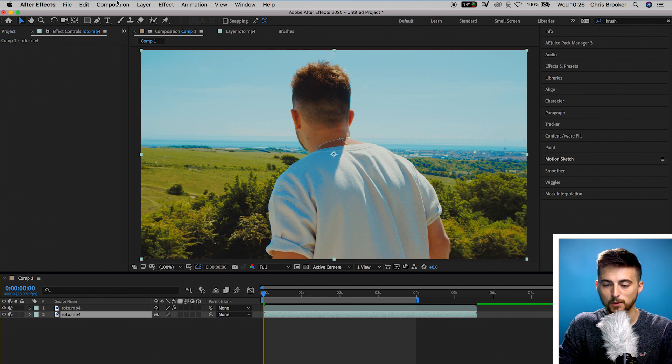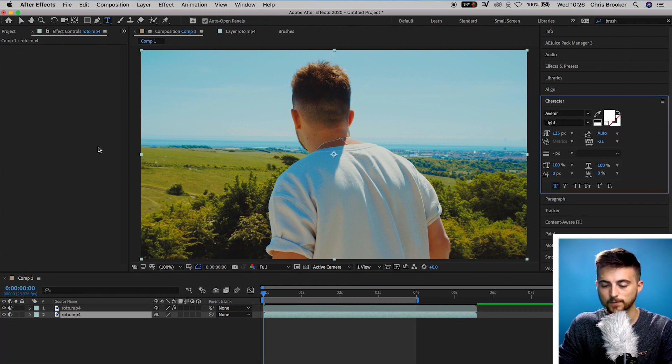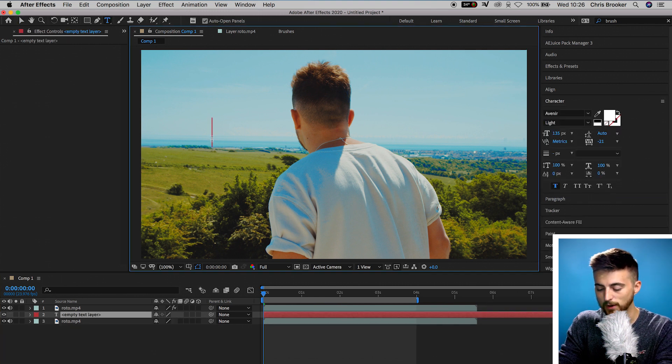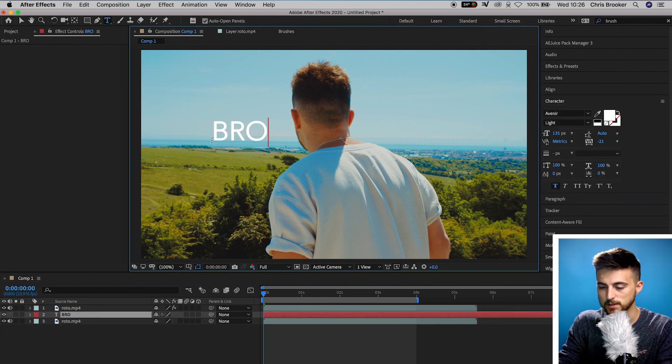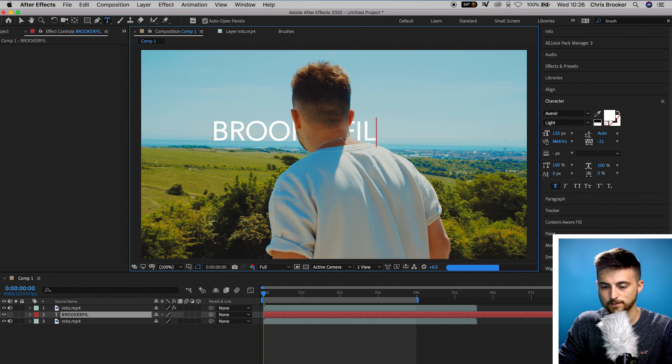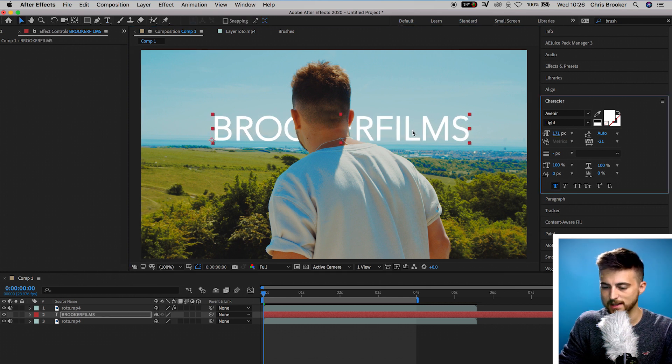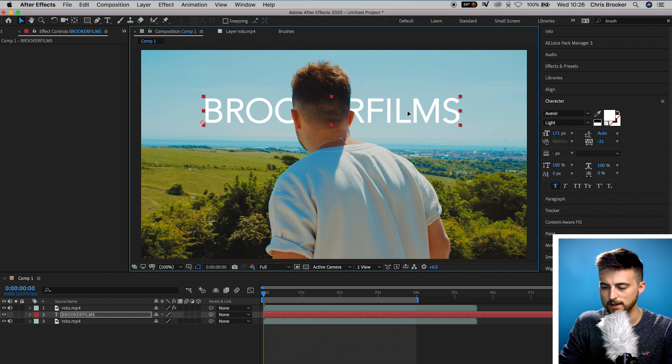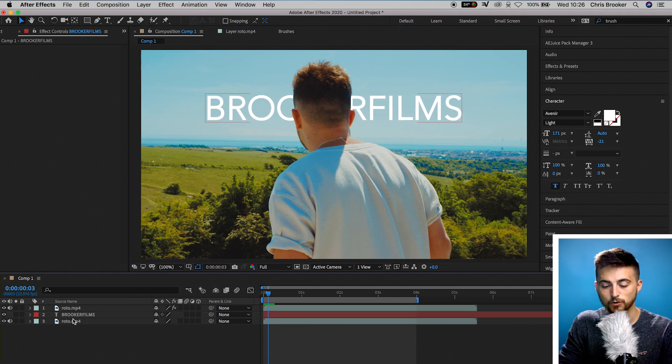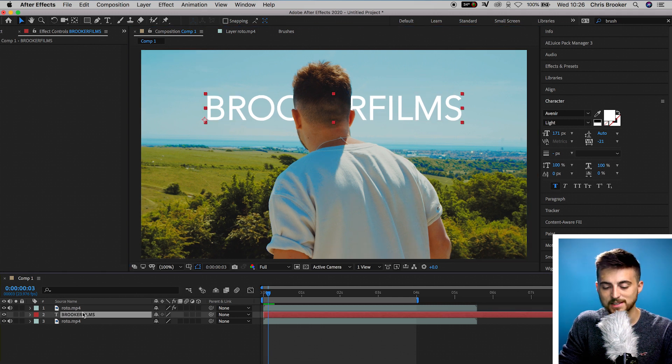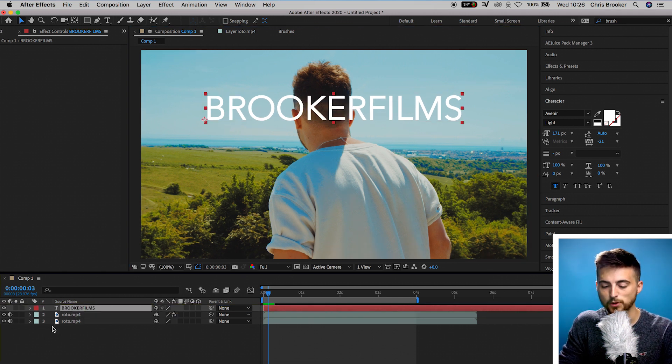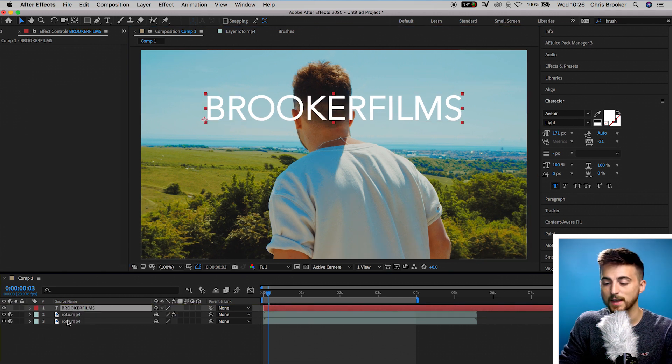Now from here we can go into the T icon and we can create some text. We'll increase the scale of that and we'll just add that into here. Now you really want to make sure that this text is sitting in the middle of both of those layers.